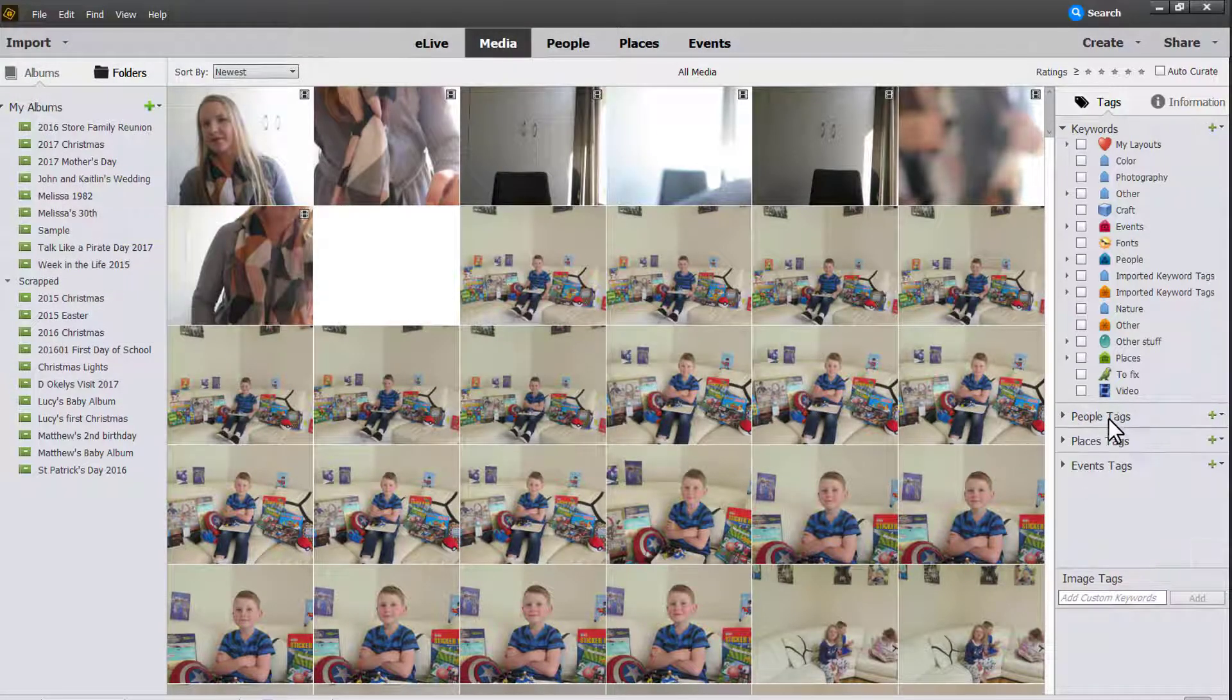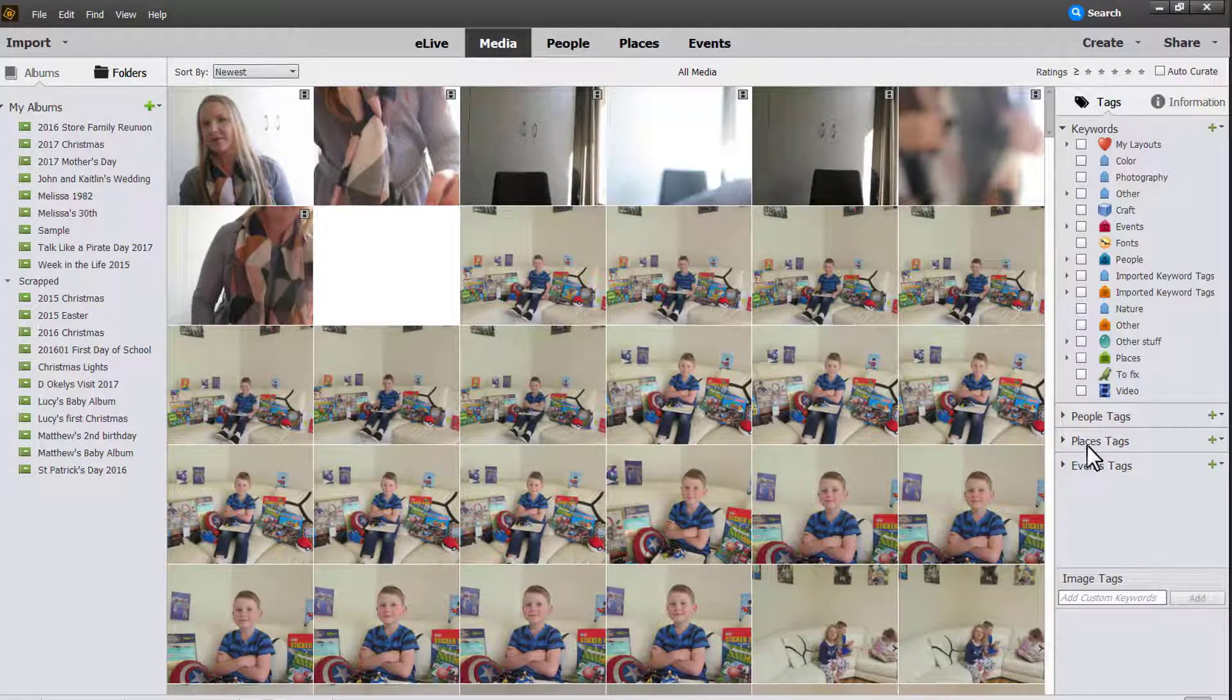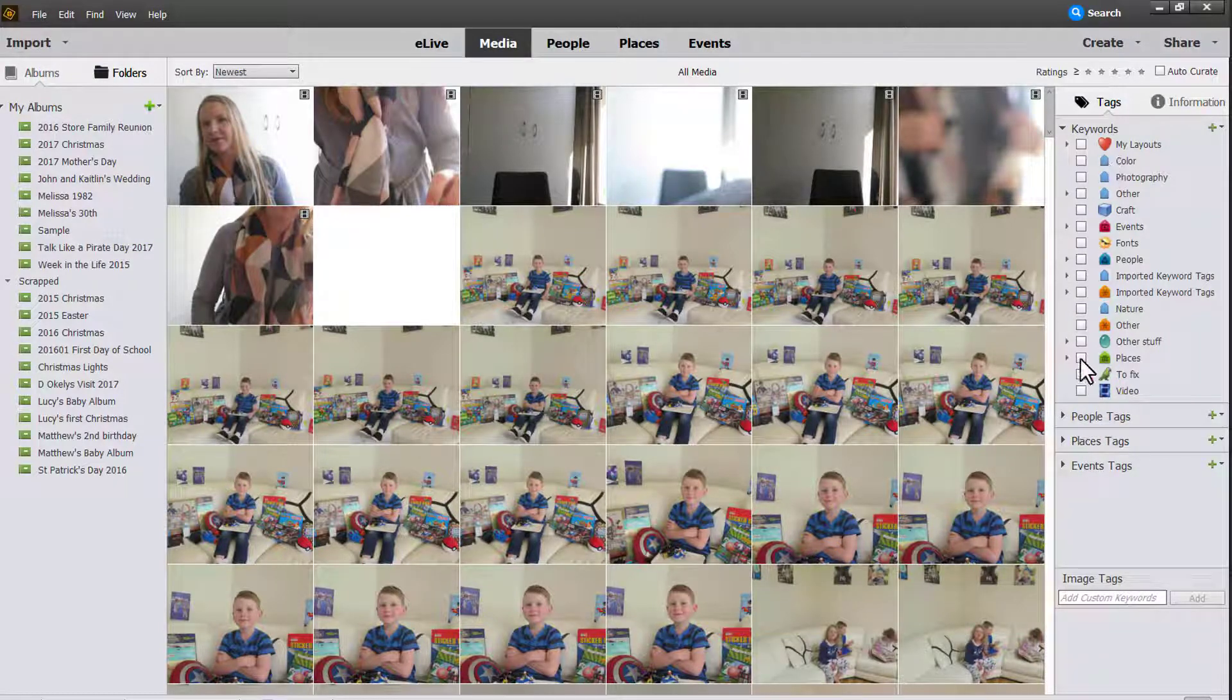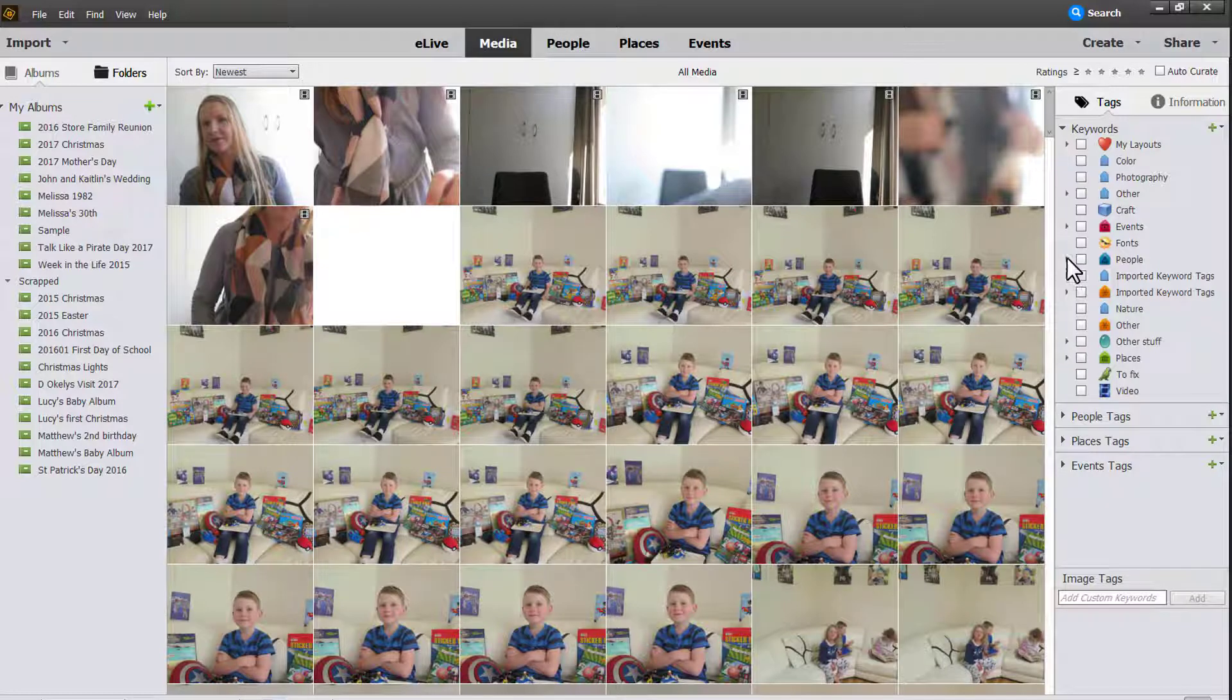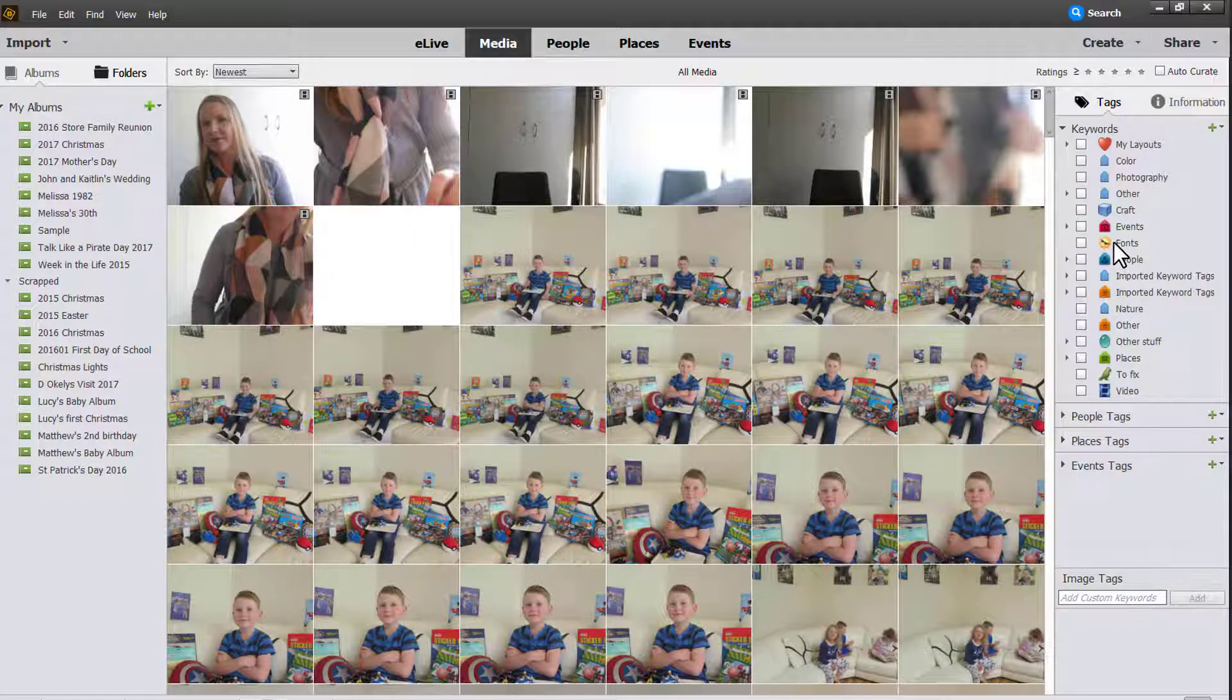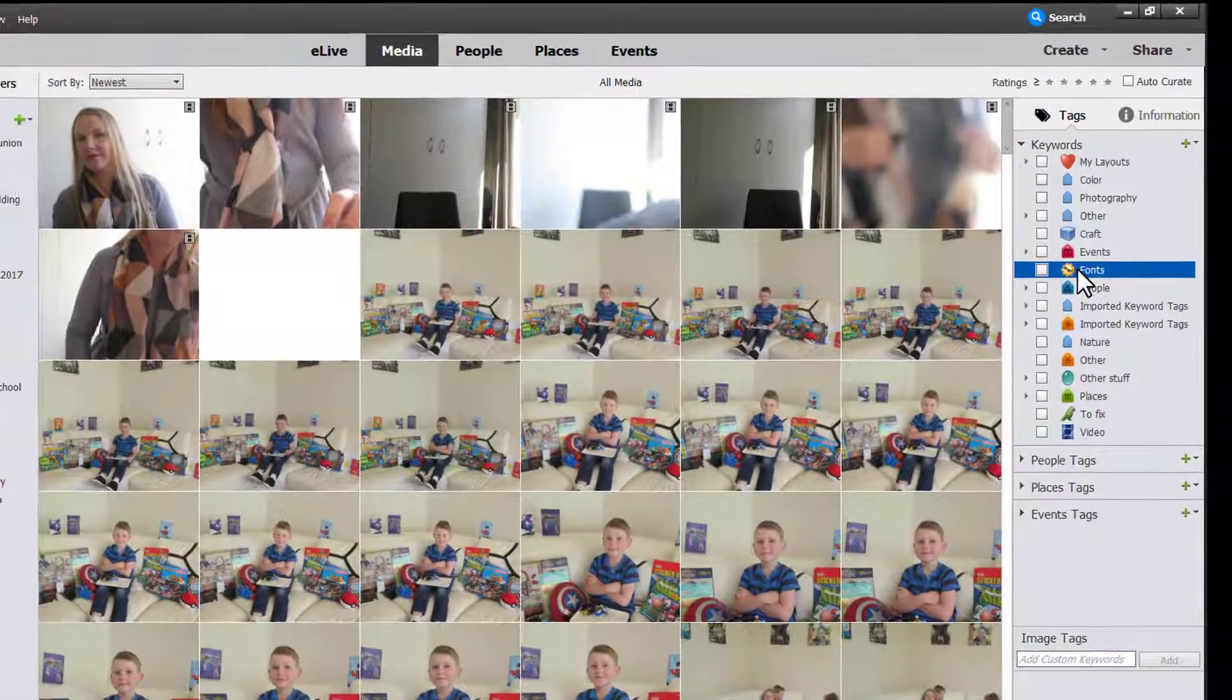Now in Photoshop Elements they have people, places and events tags that are kind of separate. These keyword tags are all the keywords that have been imported from my photos. Over the years I've been using Photoshop Elements Organizer it didn't used to have separate kinds of different tags for different purposes. So I've got some cleaning up to do.